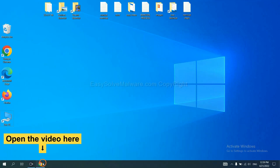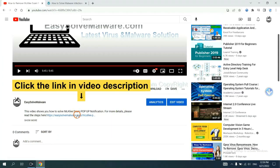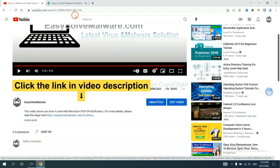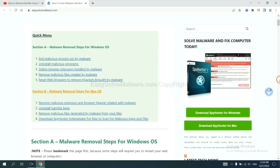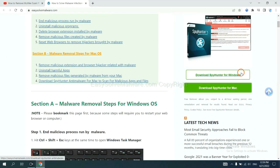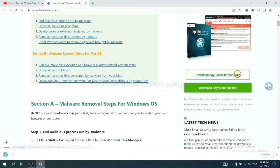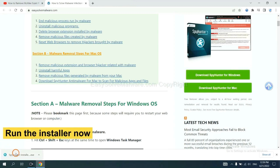Open the video. Click the link at video description and you will get a page. Now you can download SpyHunter here and run the installer.